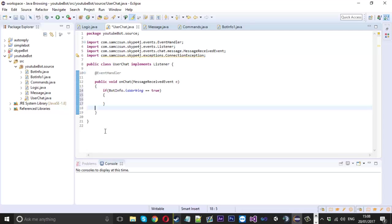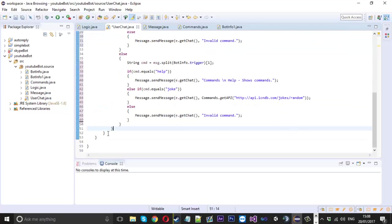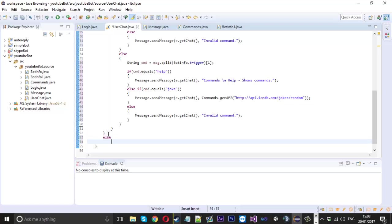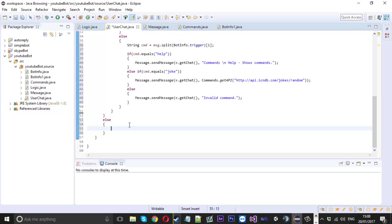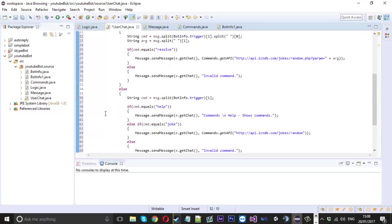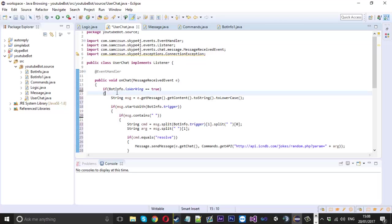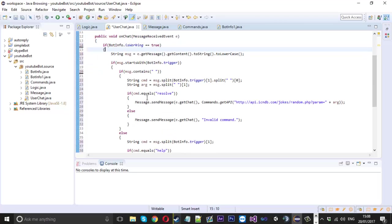And then if it's not working, you can maybe send the user a message saying the bot is busy right now. I'm just going to comment it out with 'bot is busy' so you know what that does. That is one way to make sure the bot won't reply.